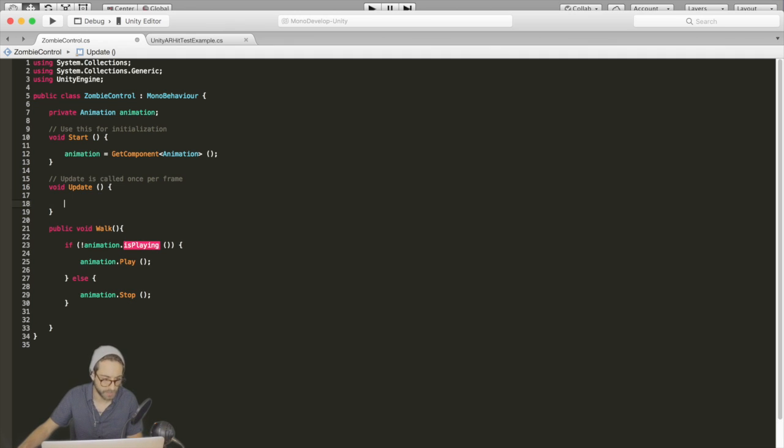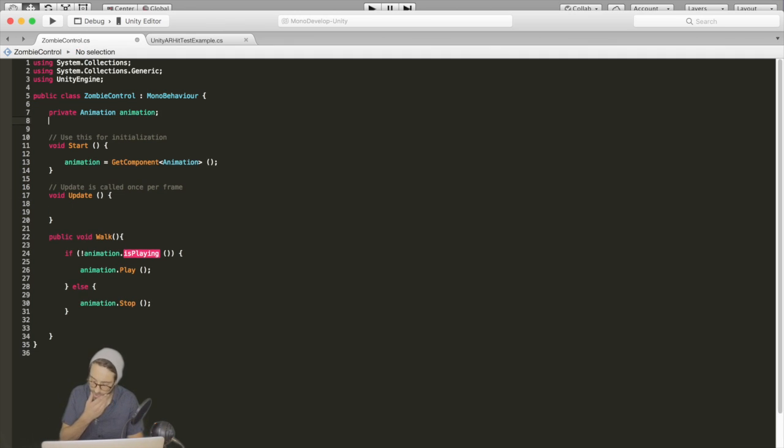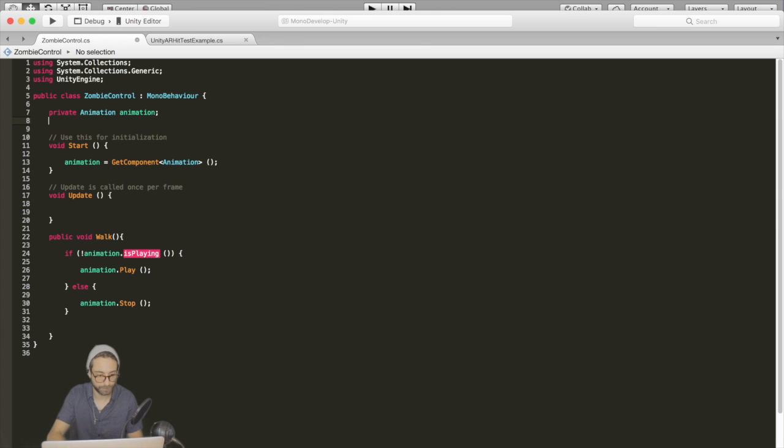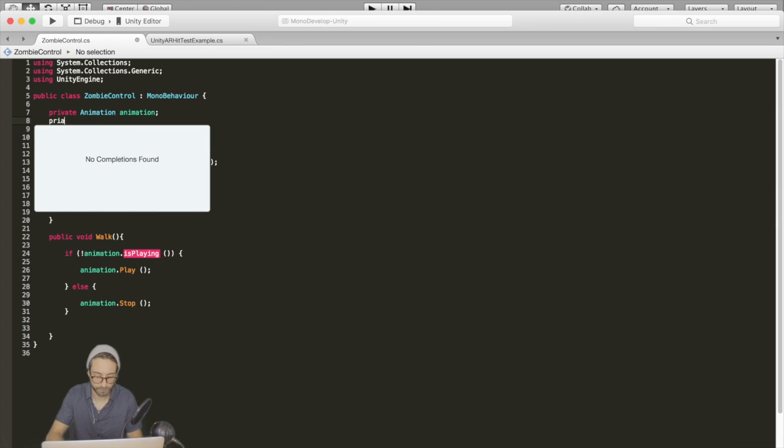Now whenever the zombie is walking, we actually want it to move as well. So in the update function, first we need to set a flag, let's call it should move.